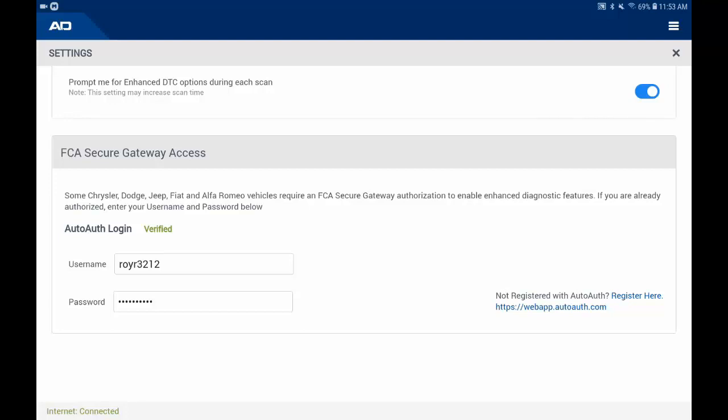It's important to note that you need to have the latest firmware version on your VCI to unlock the Secure Gateway during a scan. If your VCI is not up-to-date, the app will notify you.